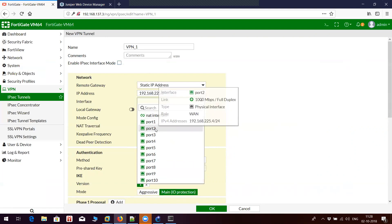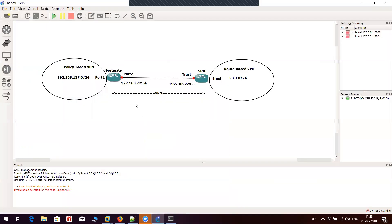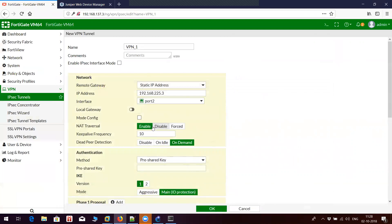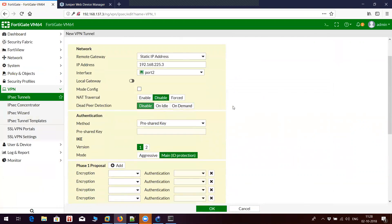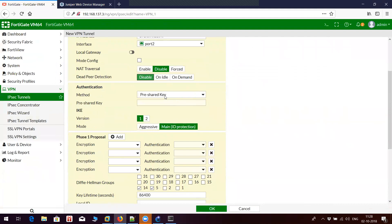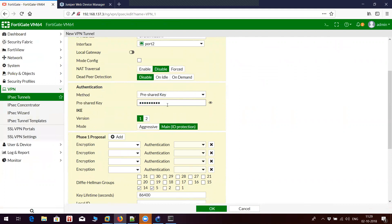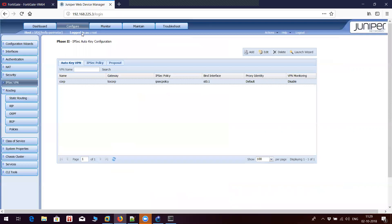The outgoing interface is port 2, as you can see in the diagram. The authentication method is pre-shared key — this has to match the other end. I'm entering the pre-shared key password here, which should match the pre-shared key configured on the SRX device.